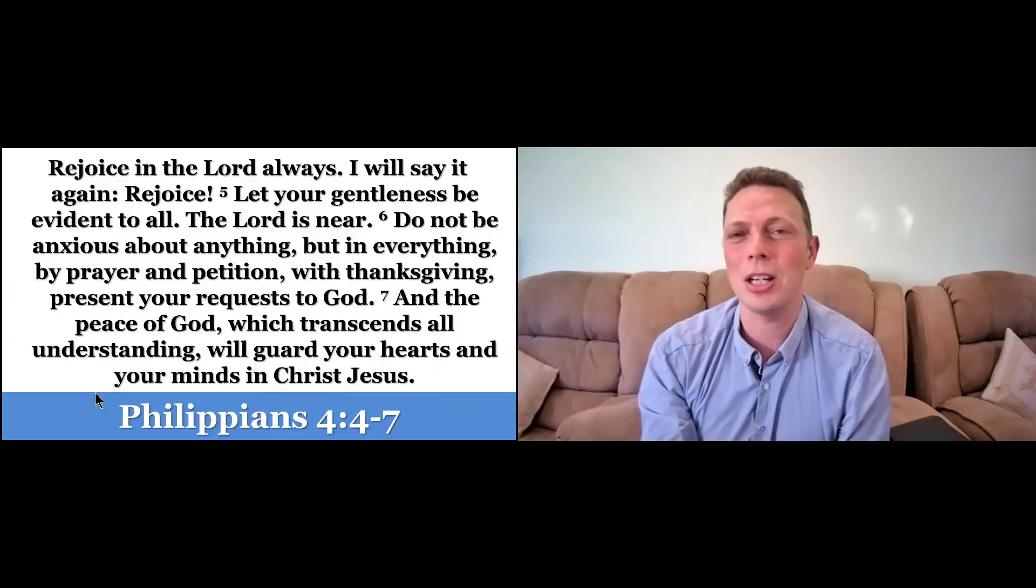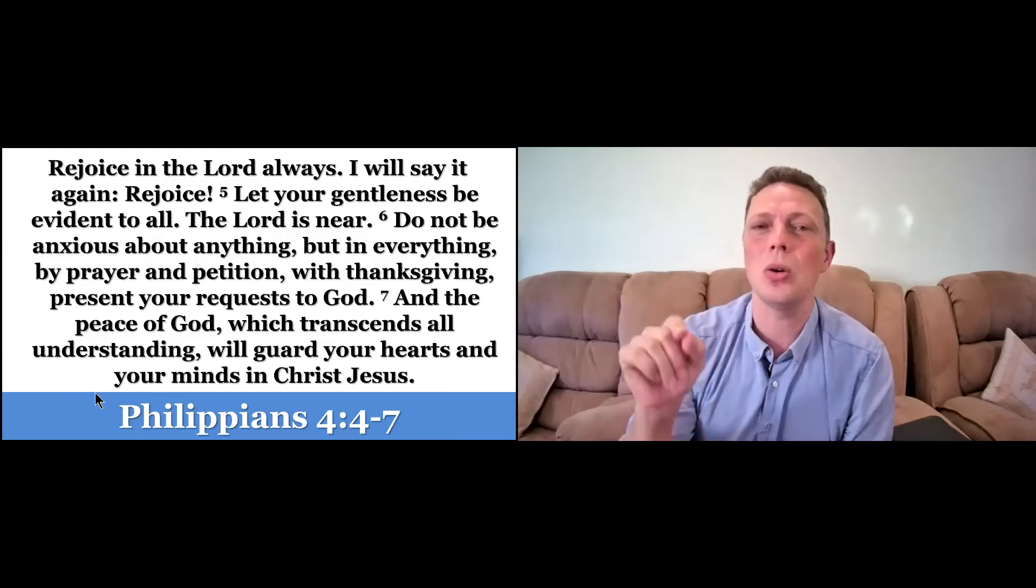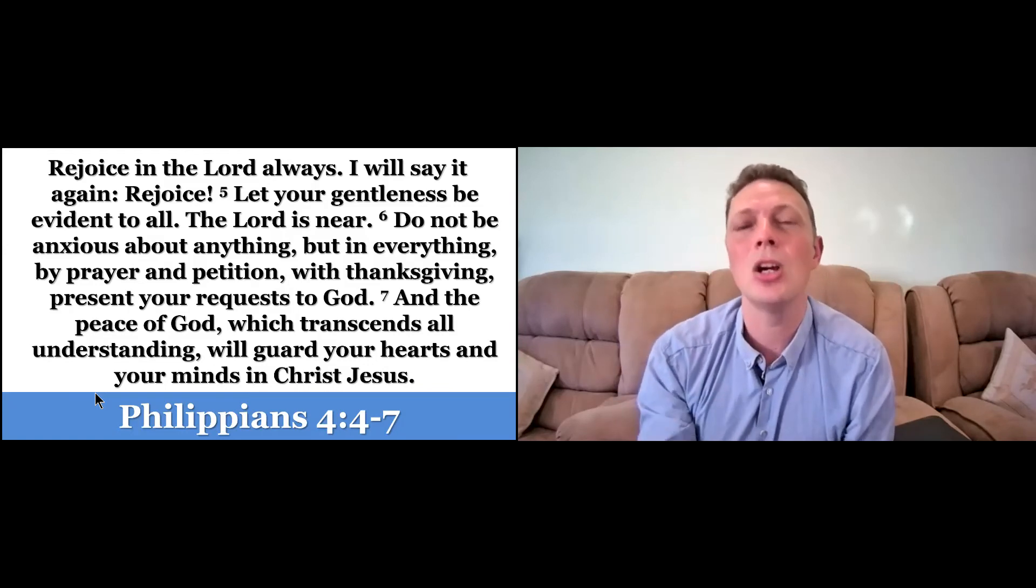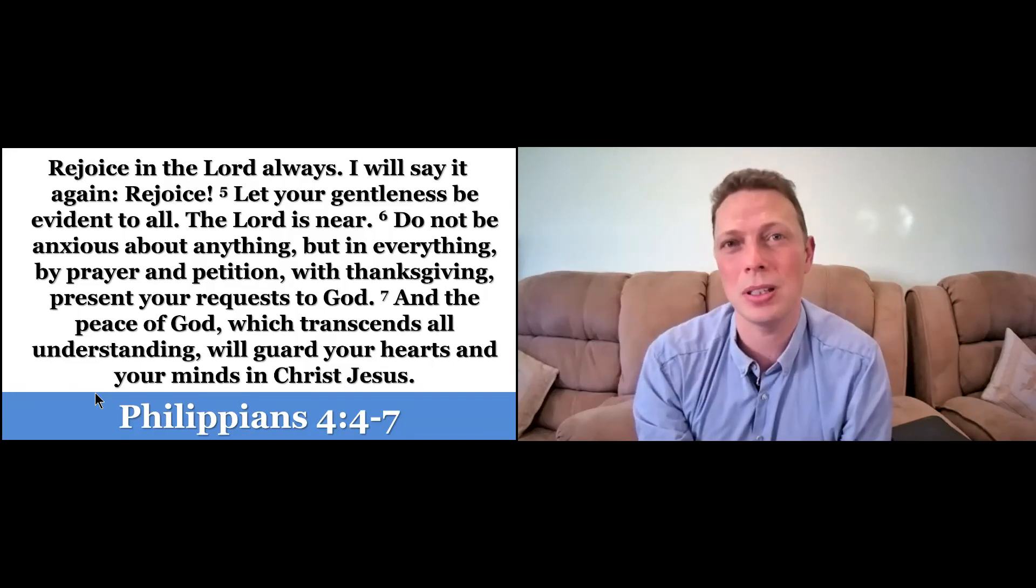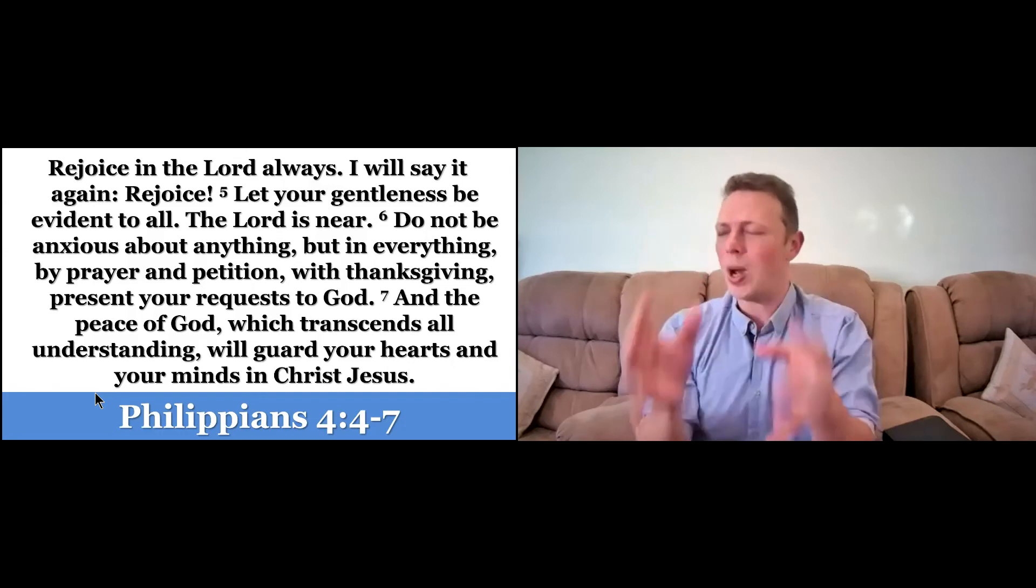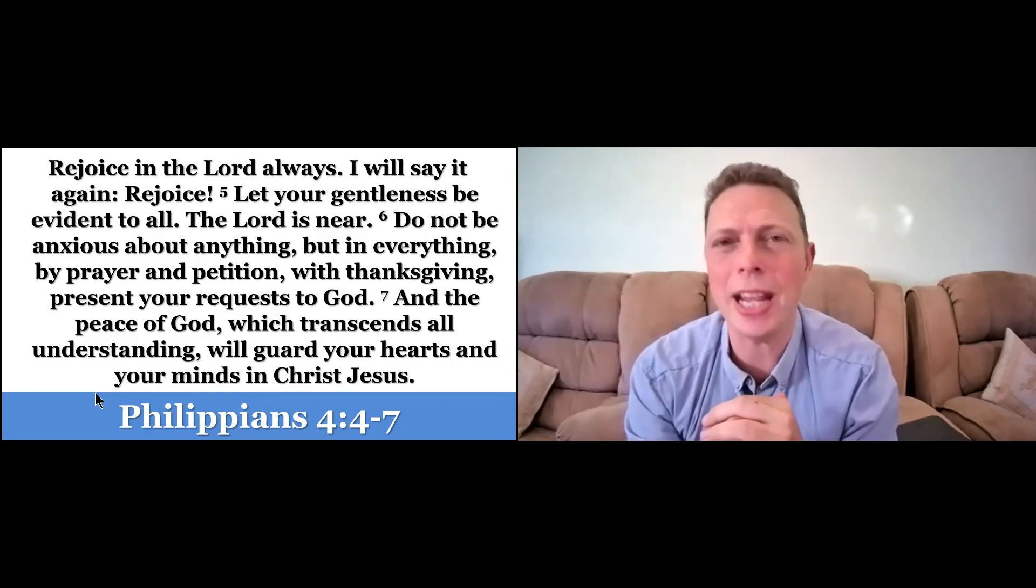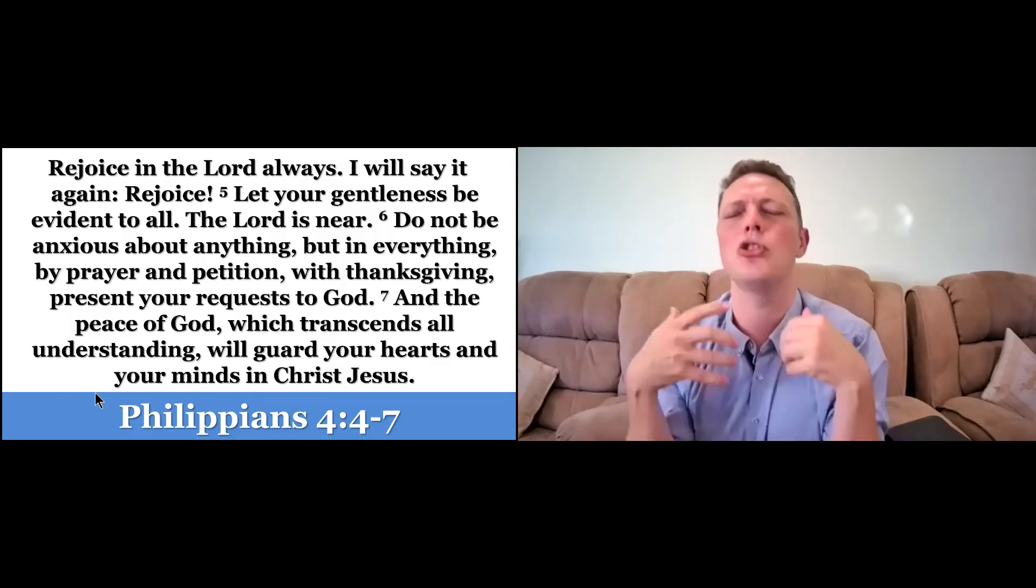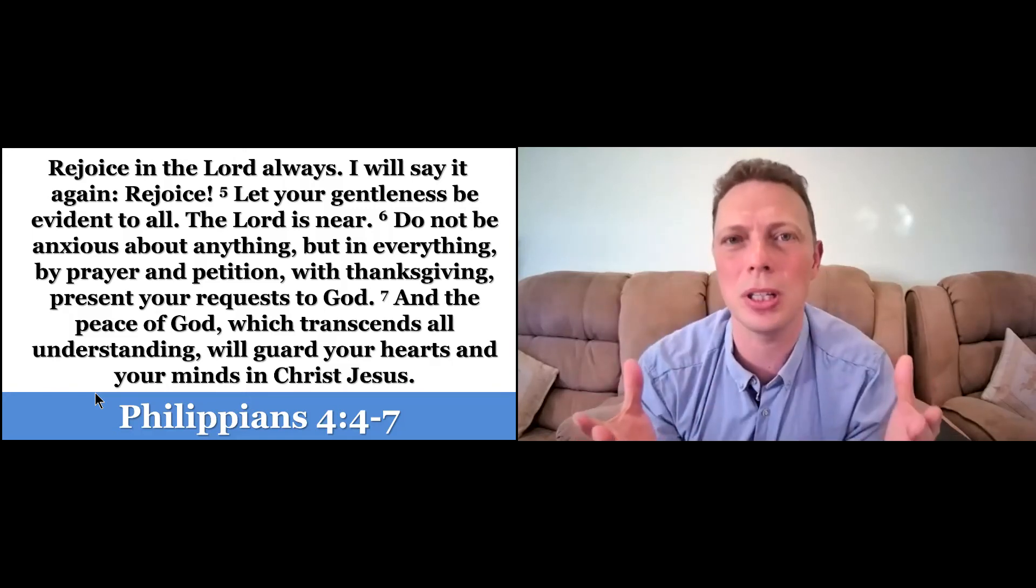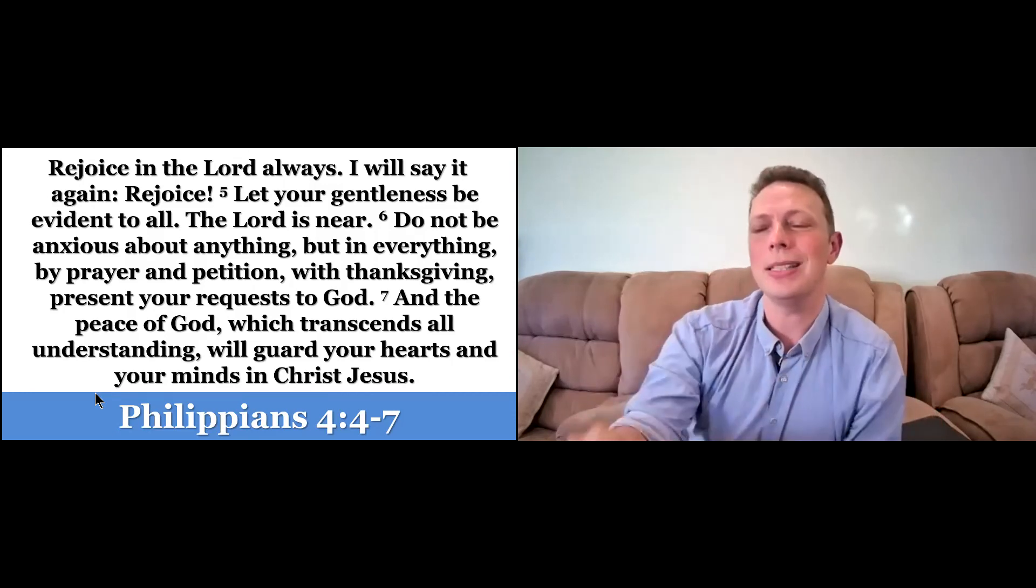And as we talked about, as I shared that very first verse, rejoice in the Lord always, I will say it again, rejoice. Paul said this when he was in prison. Paul said this in that dingy, dungy, wet, chained prison that he found strength. He found joy in the Lord through this because he knew that the Lord is near, and he is near here as well.